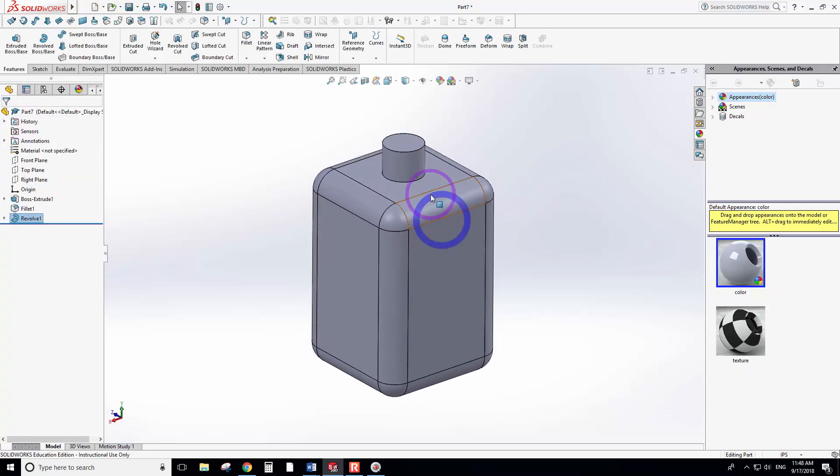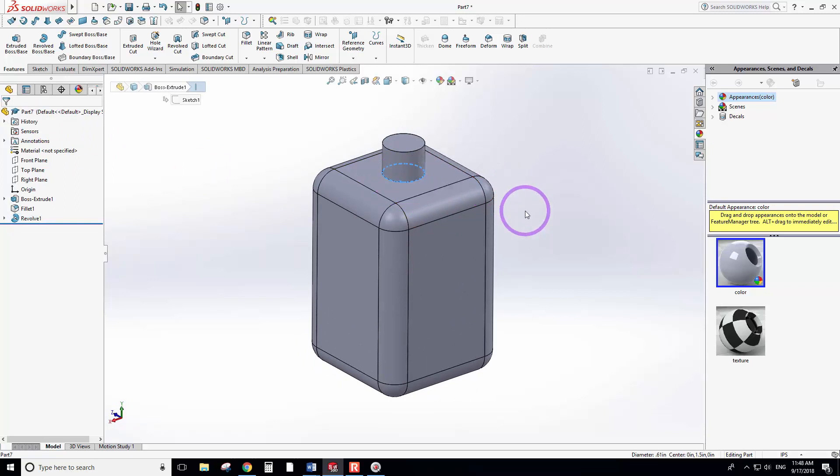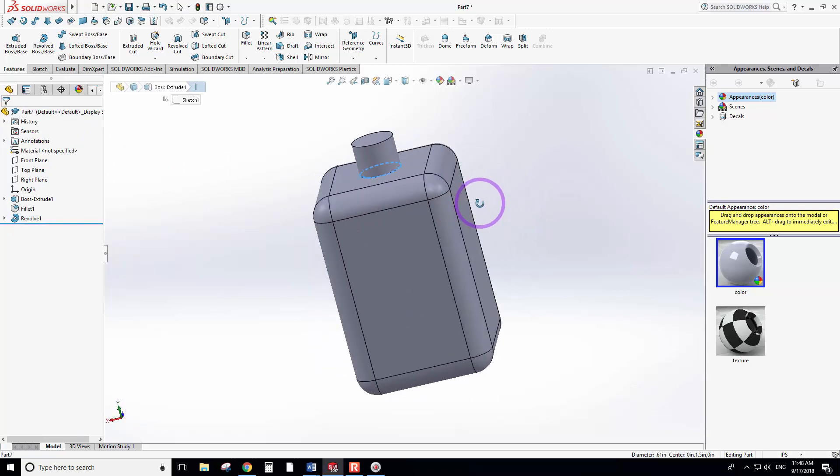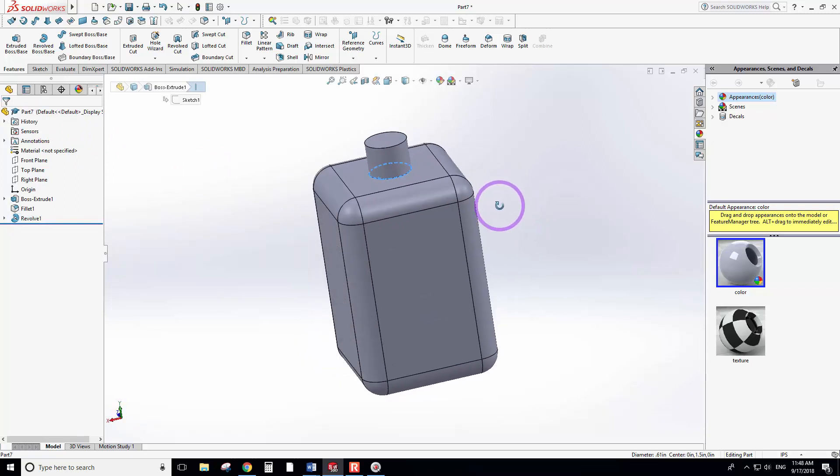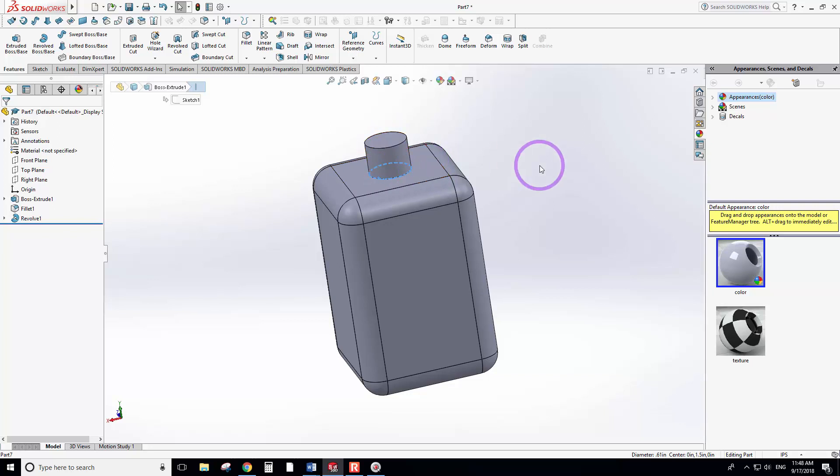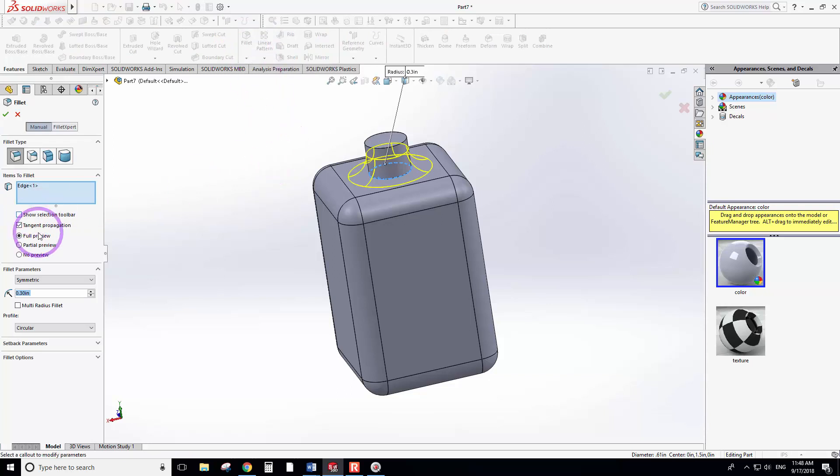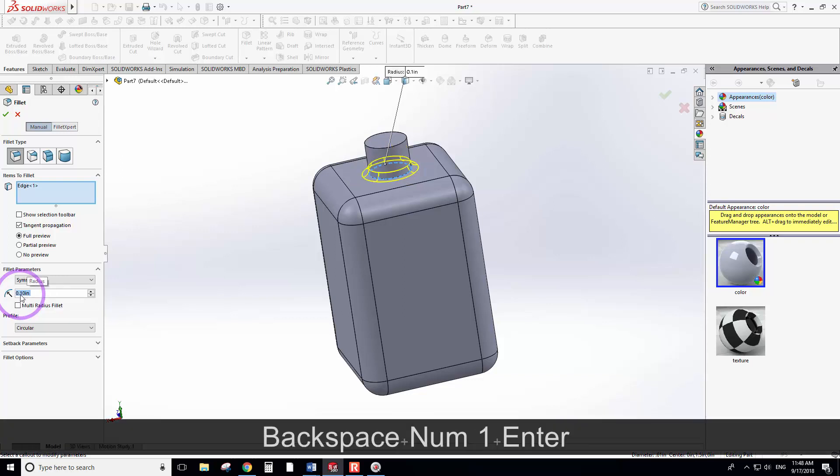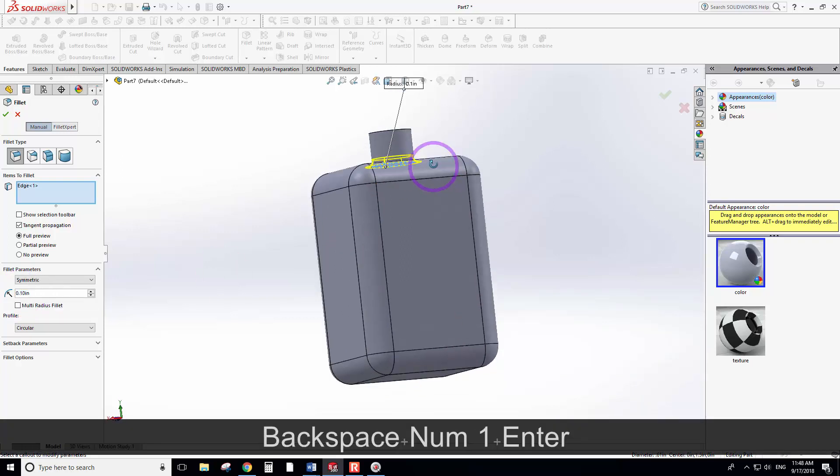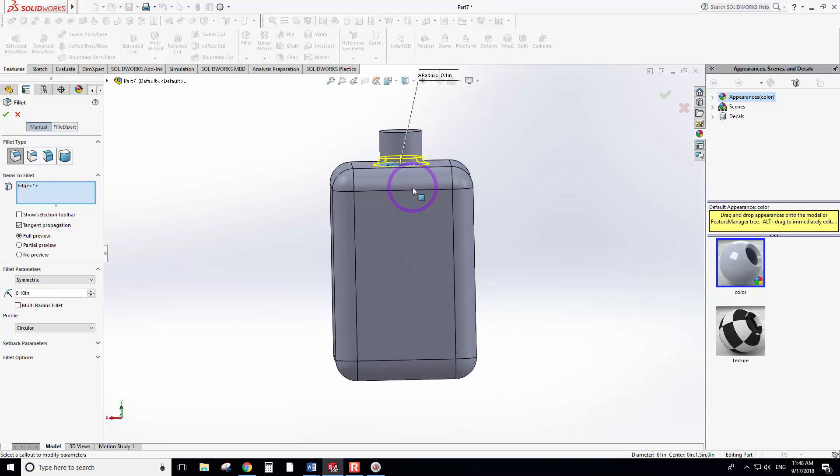I want to apply a fillet here because usually there is a fillet on the neck of glass bottles. Otherwise, the bottle may break from the neck during production or during filling. So I'll select the fillet. This is too much, so reduce it to 0.1. See how it looks like—this is much better.